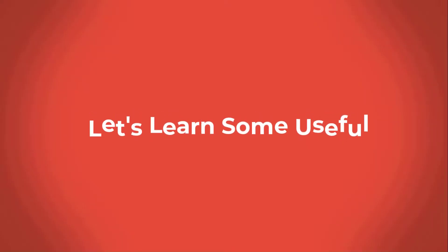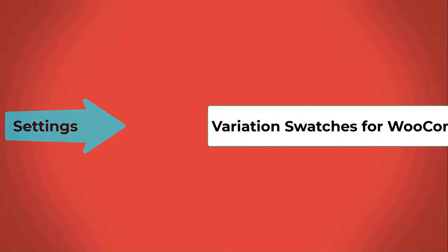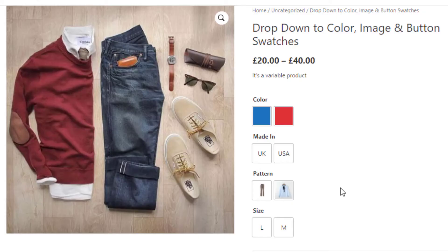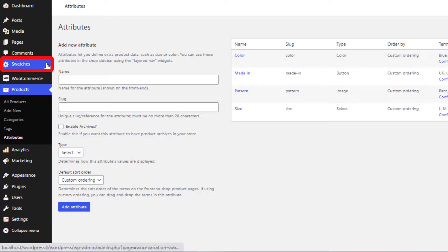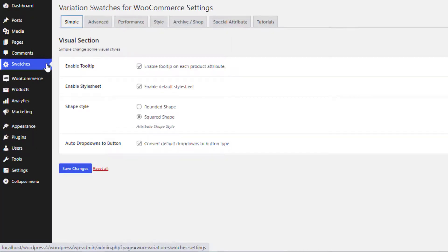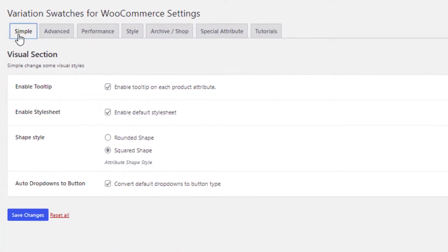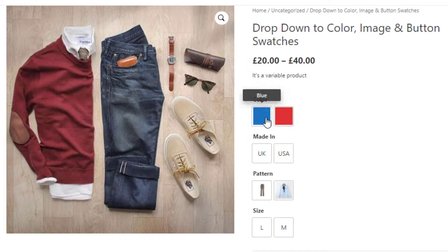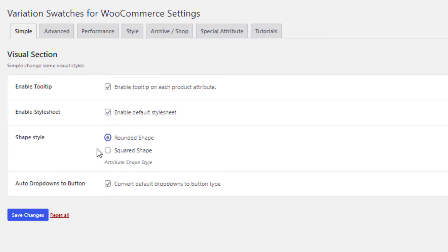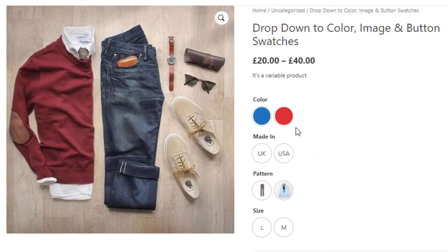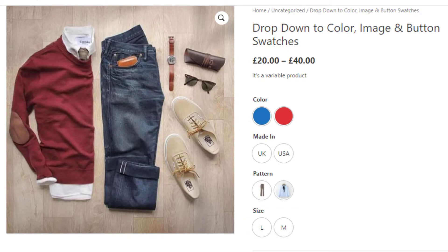Now it's time to learn some useful settings of the Variation Swatches for WooCommerce plugin. Go to the product backend and navigate to Swatches to see the plugin settings. In the Simple Settings, you can see the Shape Style option. On the front end, these shapes are currently in square format. If you select Round and click Save Changes, the shapes on the front end convert from square to round.